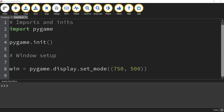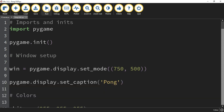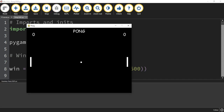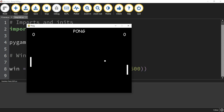Let's go ahead and take a look at what this is going to look like. So this is our window for Pong. As you can see, it's the basic Pong game where a ball bounces back and forth, and you have to try to stop it from going past your paddle.